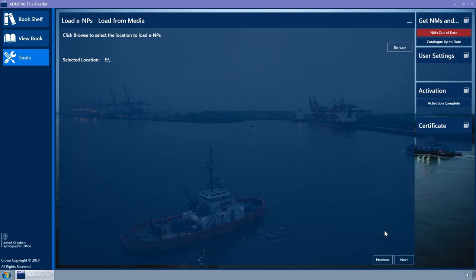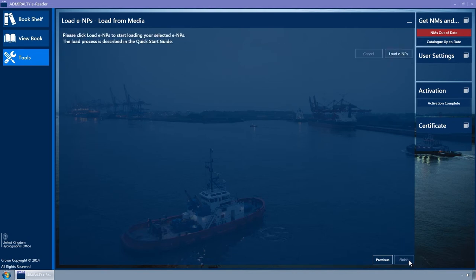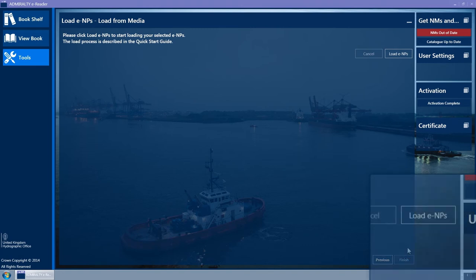Select the Next button to continue. To start the update process, click the Load ENPs button.